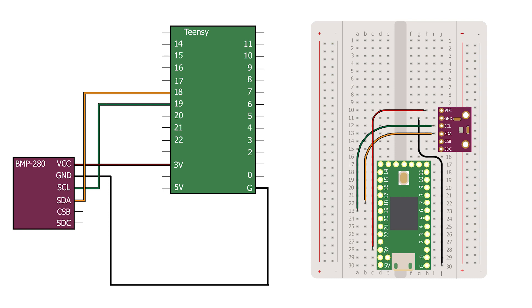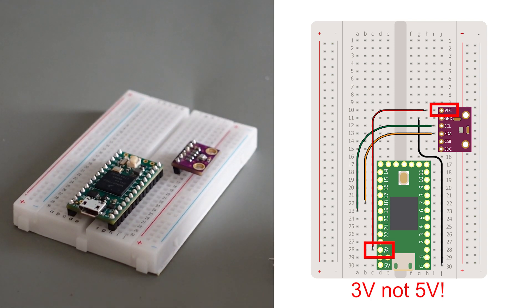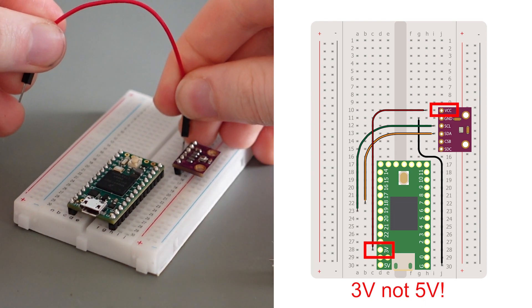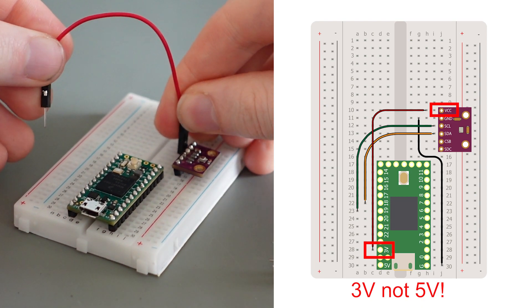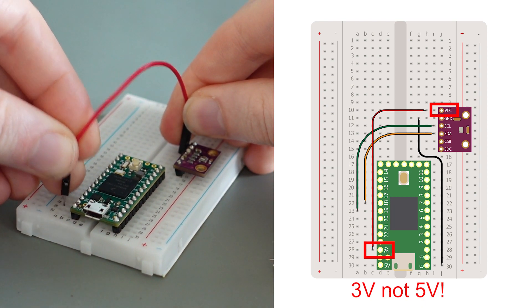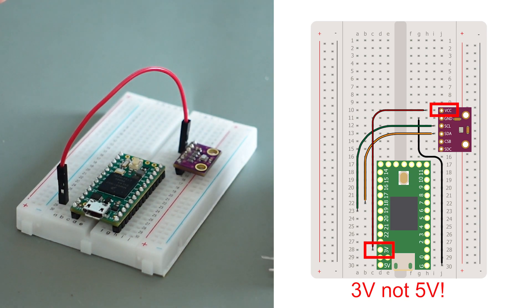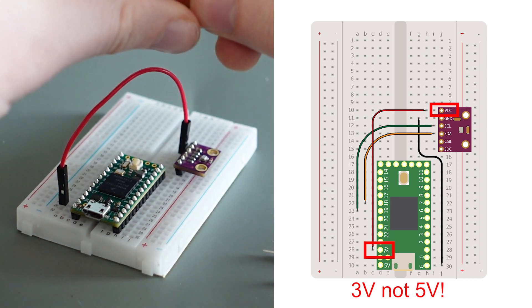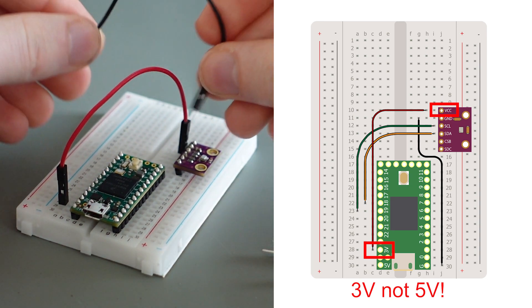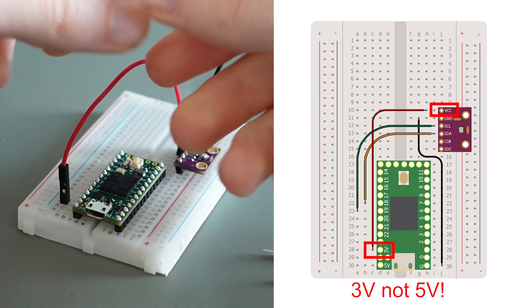When making the connections, pay attention that you connect the supply voltage VCC of the barometer to the 3V output of your TNC and not the 5V output. The maximum supply voltage for the BMP280 is only 3.6V and feeding it with a higher voltage will destroy the sensor.